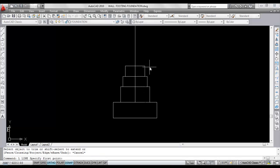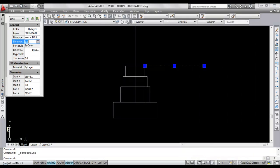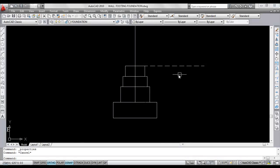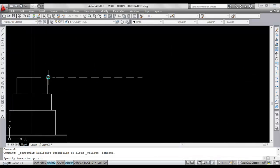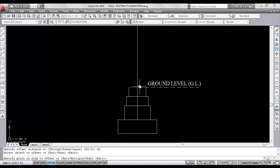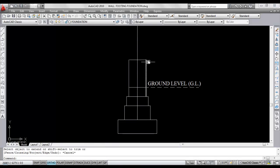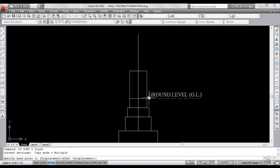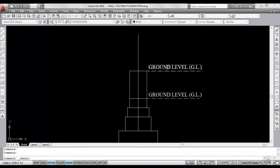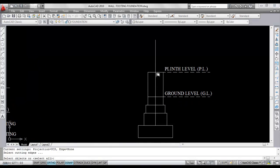This line is the ground level, so mark this as ground level and change the line type. Go to properties, change the line type. Now copy the text — this is the ground level. Ground level to plinth level height is 60 centimeters, so give offset, give offset distance 60. Select this line and click, now extend these two lines. Mark this as plinth level — copy and paste. Now this is the plinth level. Now trim this line.